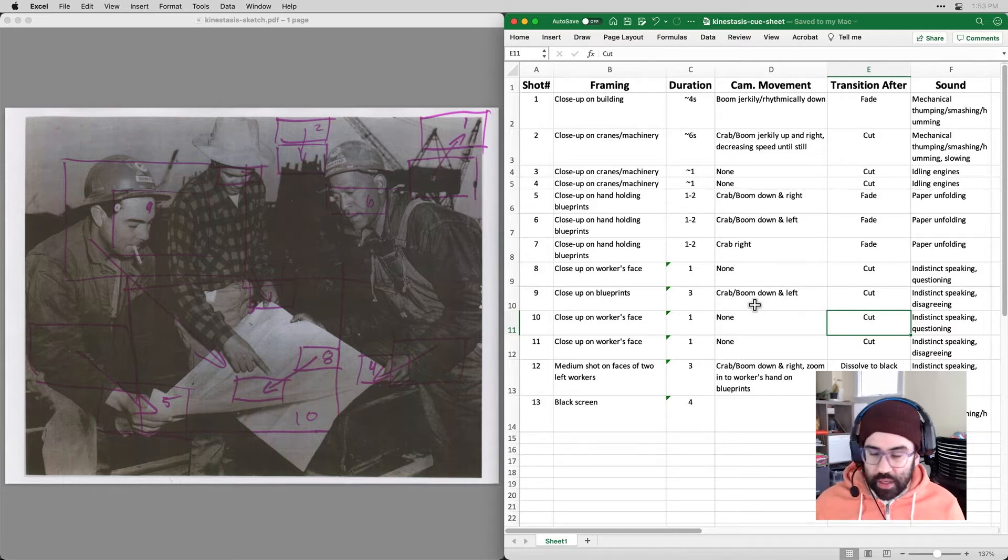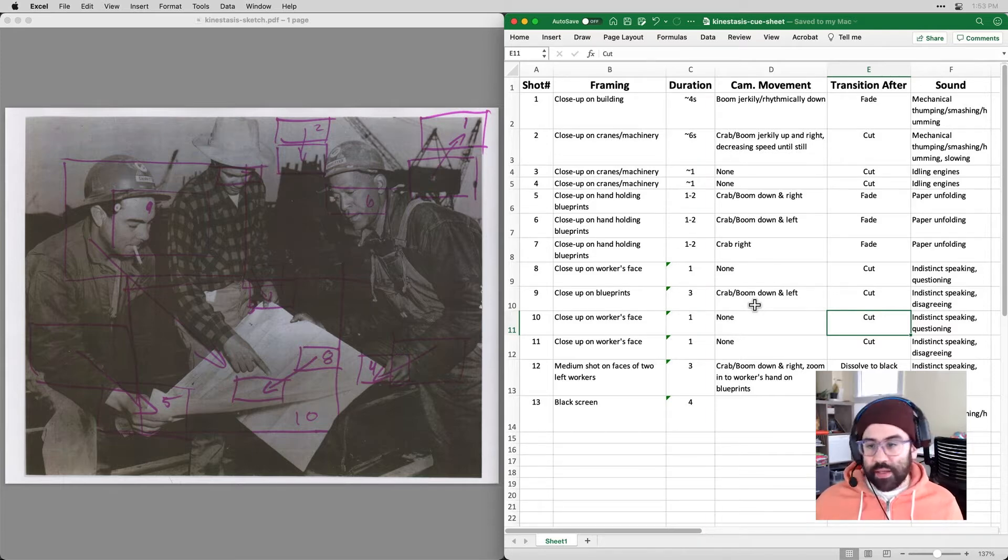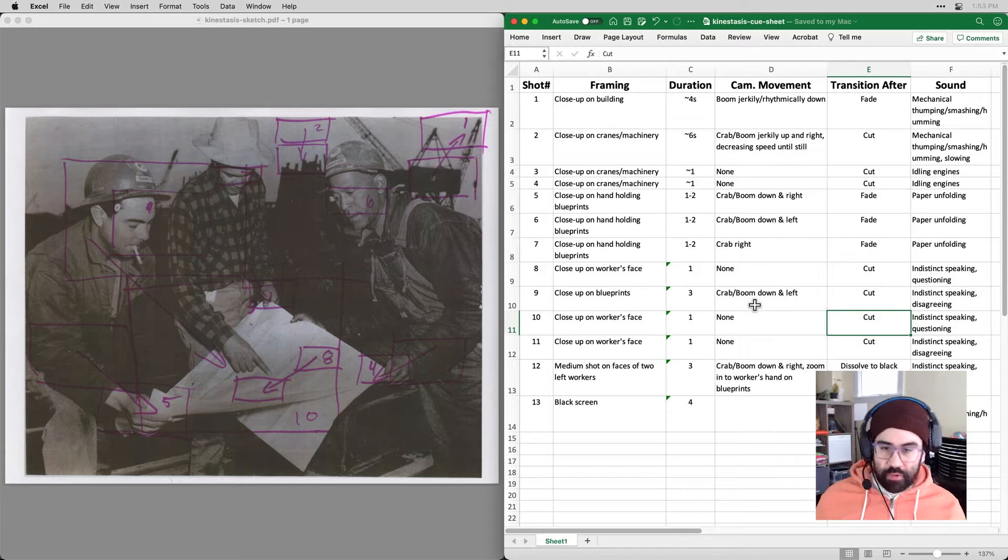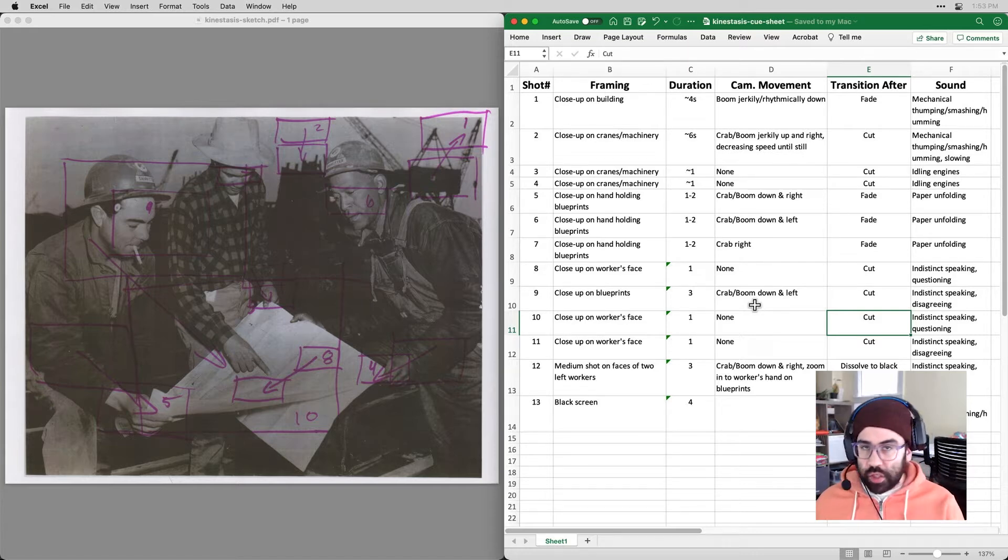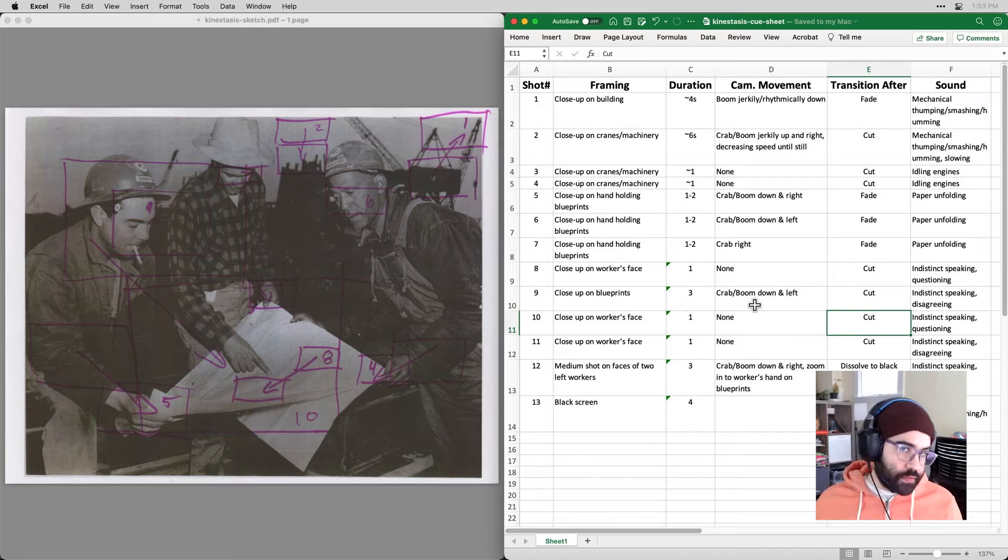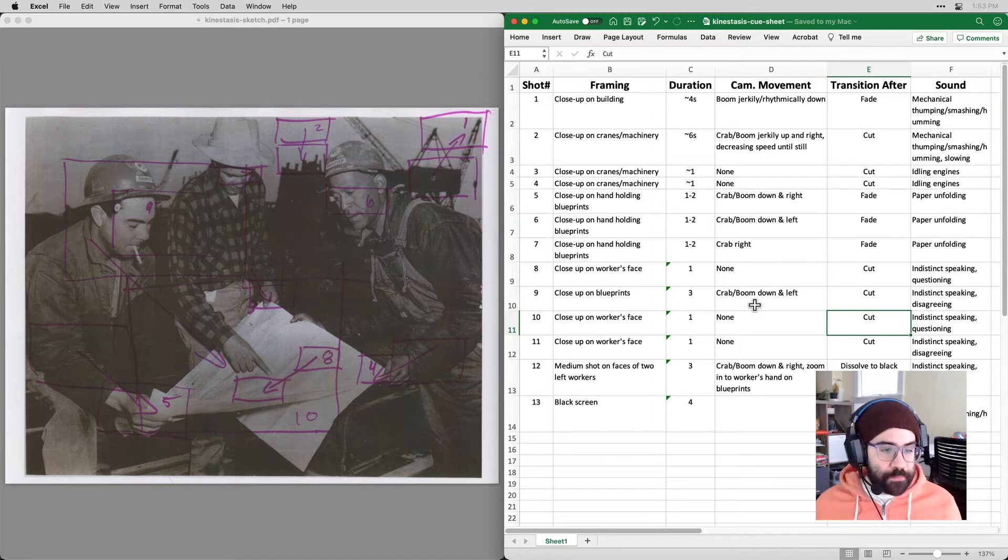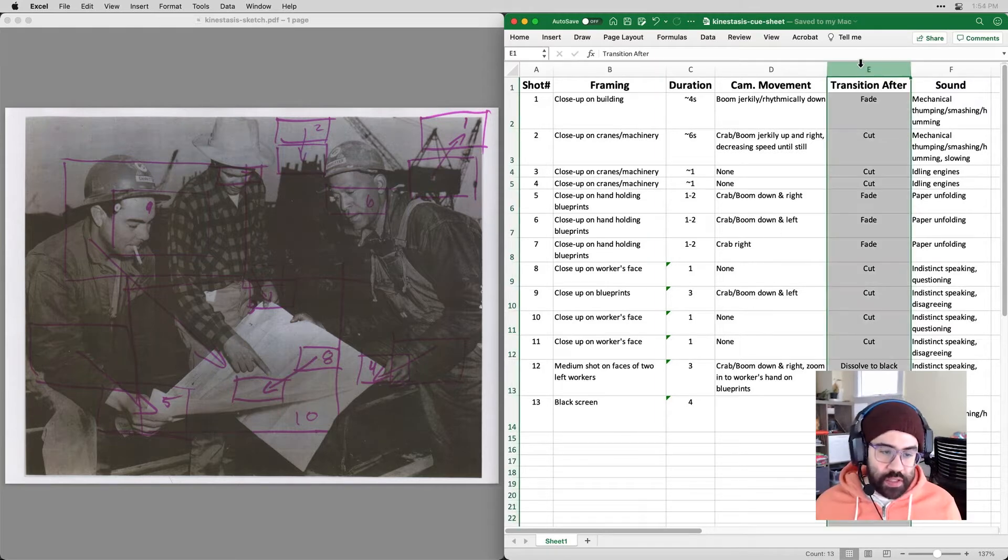The framing of each of the images—so that is whether it's a close-up, whether it's a medium, whether it's wide—roughly how long you're thinking of showing it on screen, what sorts of camera movement you might be using, and notes about transitions.